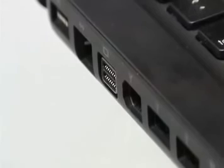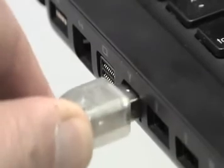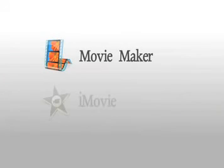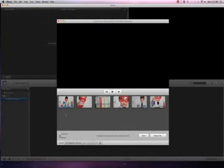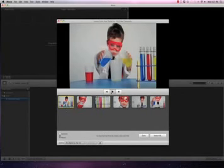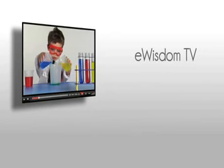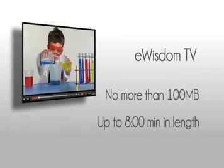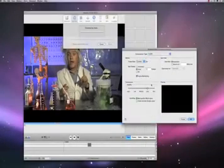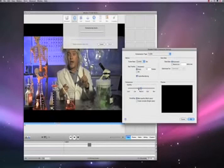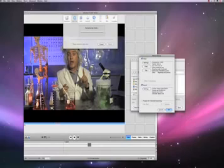Digital cameras will connect directly to your computer and there are editing packages available for both Mac and PC computers. The newer computers have free editing software — Movie Maker for PCs and iMovie for Mac users. Use the eWisdomTV tutorials to help you craft the video you desire. There is no need to spend a lot of money on the latest and greatest video editing package; learning the package you already have is oftentimes the best solution. When editing your video, remember that each eWisdomTV video must be no more than 100 megabytes in size and up to 8 minutes in length. Both iMovie and Movie Maker will allow you to adjust the compression settings to ensure that it is less than 100 megabytes total.